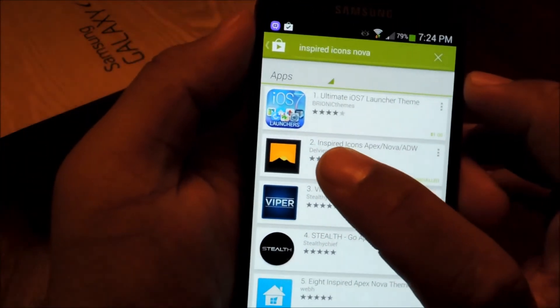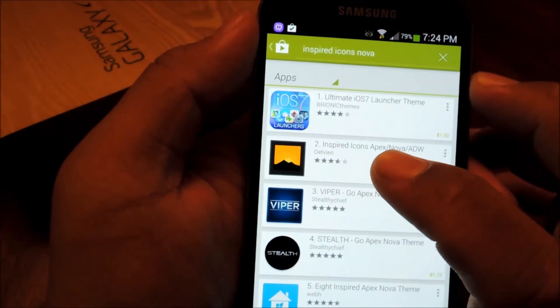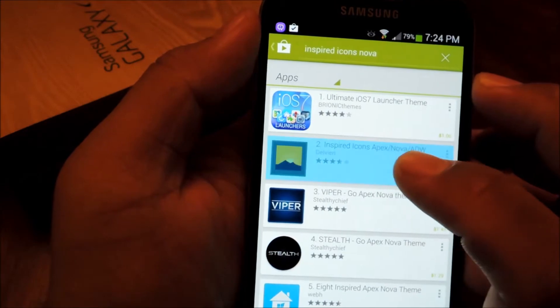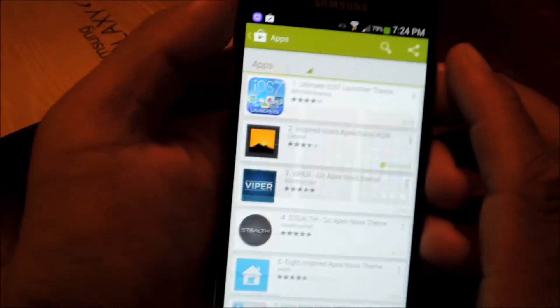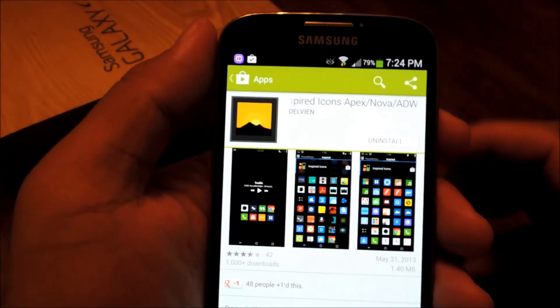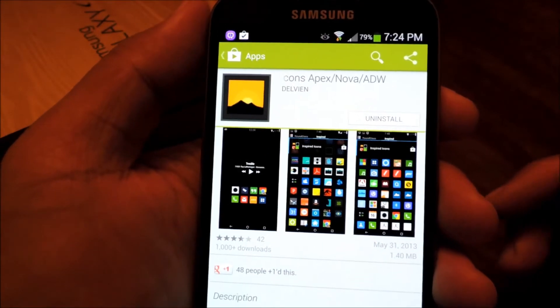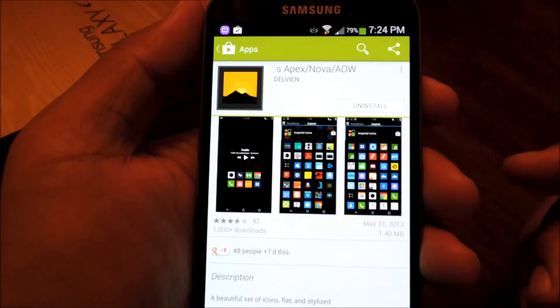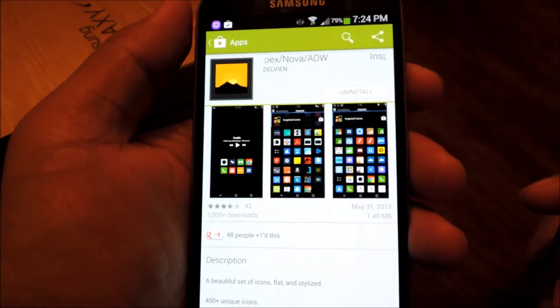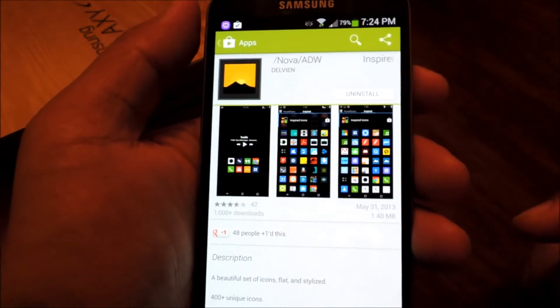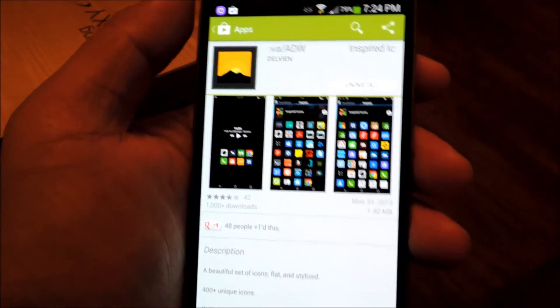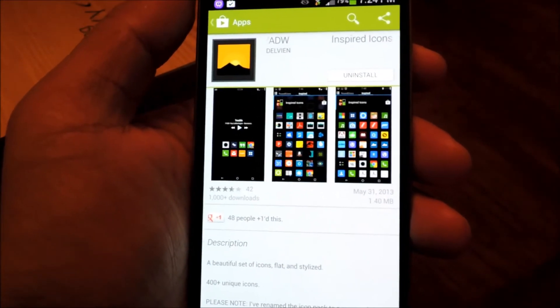So it'll have this logo, and the developer's name is Delvian. So you can purchase it from here, and install it from here as well, or you can try out the free version.